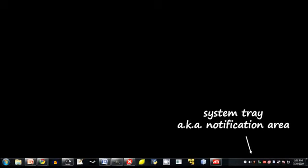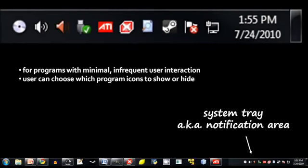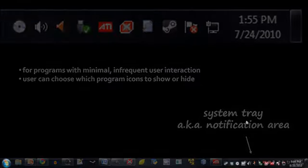You may have noticed that the taskbar includes a section of smaller icons off to the right next to where the time is displayed. This area is called the system tray, or sometimes the notification area. The idea behind the system tray is that there are some programs we wish to keep running, but we don't need to interact with them frequently. So it's not appropriate that they have an always-visible window and a button on the taskbar — instead, they just get reduced to a little icon in the system tray. For example, there's a little speaker icon in the system tray for volume control; if you click it, you get a slider to adjust the volume.